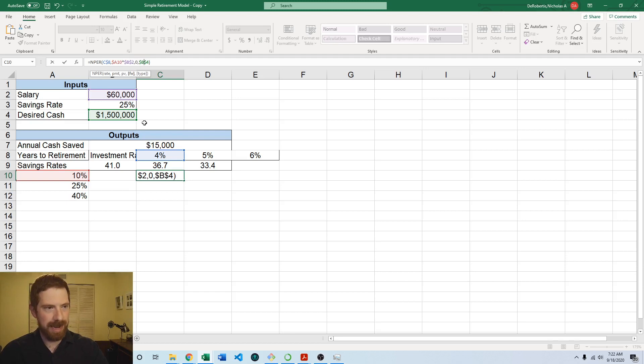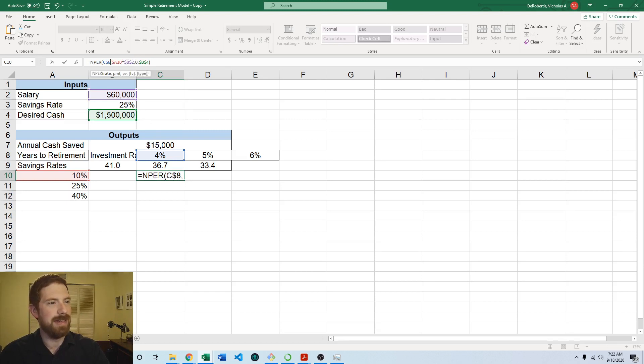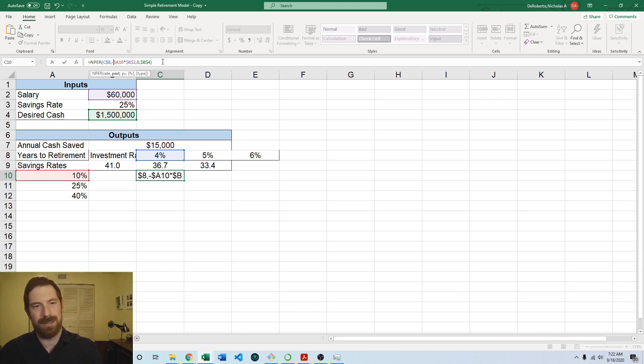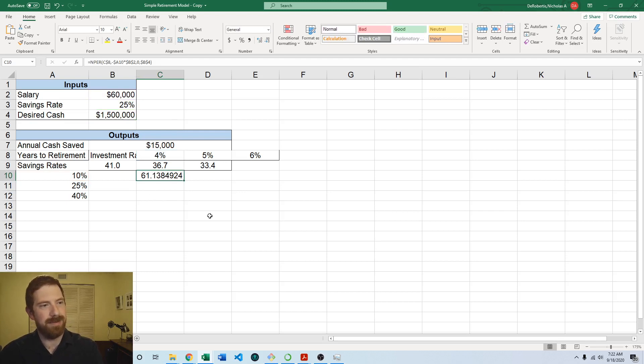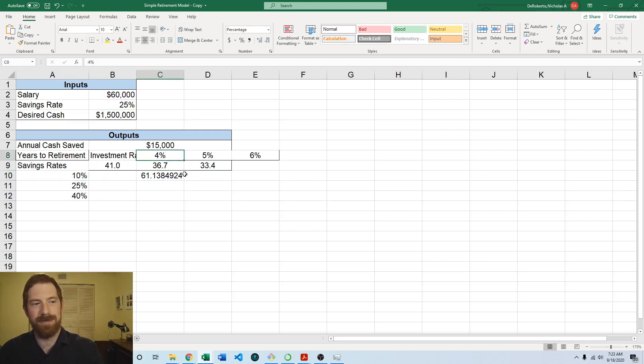And then desired cash that we just have a single value so that one was fine as it was. And then this cash saved should be coming in as a negative amount because it's a payment in this formula. So then with that, we go ahead and get an estimate of it would take 61 years to retire if you were only saving 10% of your salary and you were earning a lower investment return.